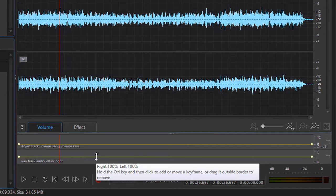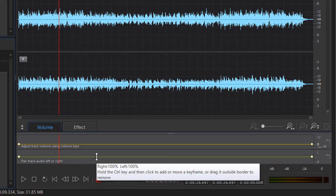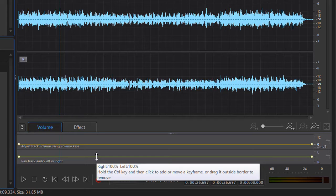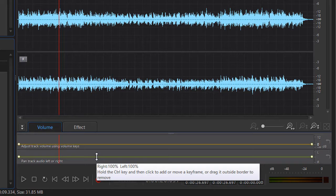If I simply move the mouse over the green line, it says right 100%, left 100%. What does that mean? That means that the sound is perfectly balanced between the left side and the right side. So what I hear at this point in time is perfectly balanced.